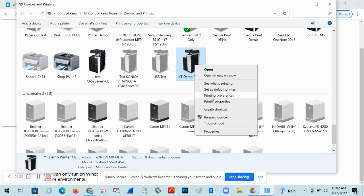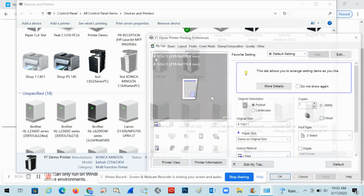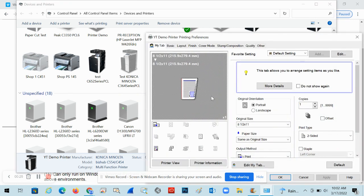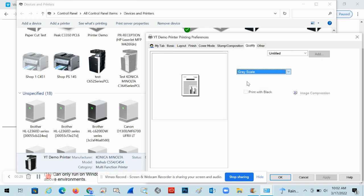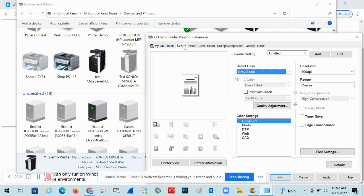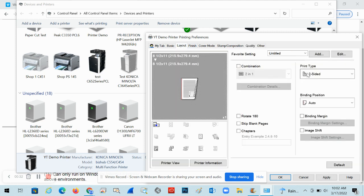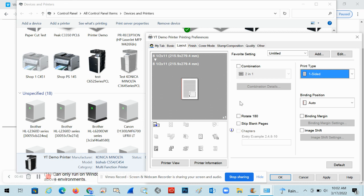Right-click and go to Printing Preferences. There are a few things we'll set in here. For example, under the Quality tab you can change this to grayscale instead of auto color, and under Layout you can switch from two-sided to one-sided. Those are the most common settings people want changed.